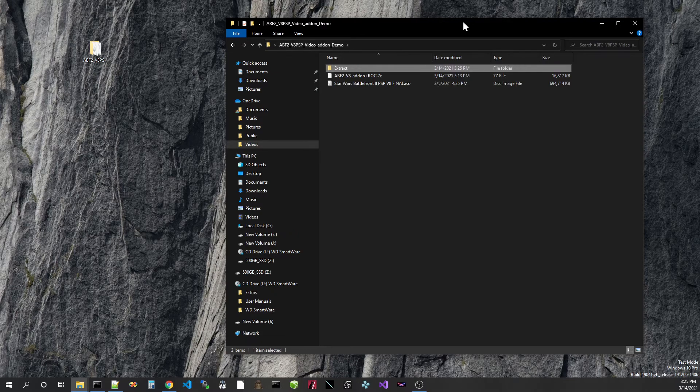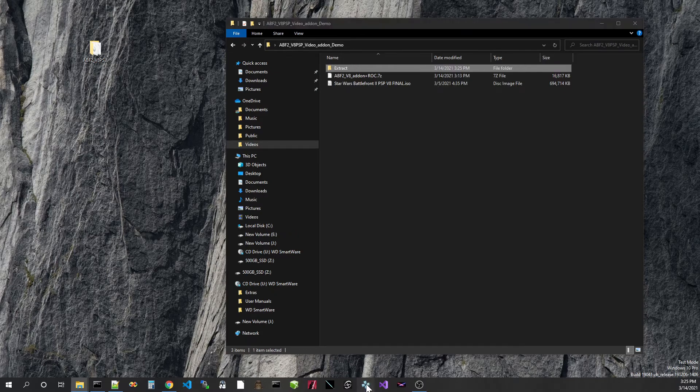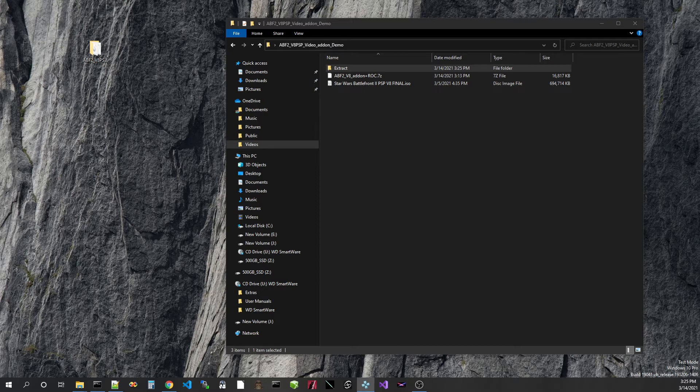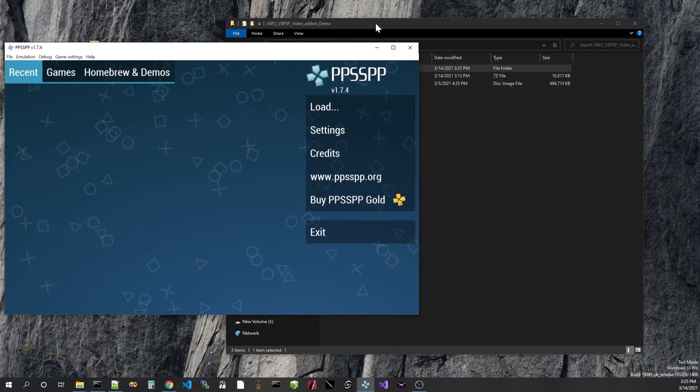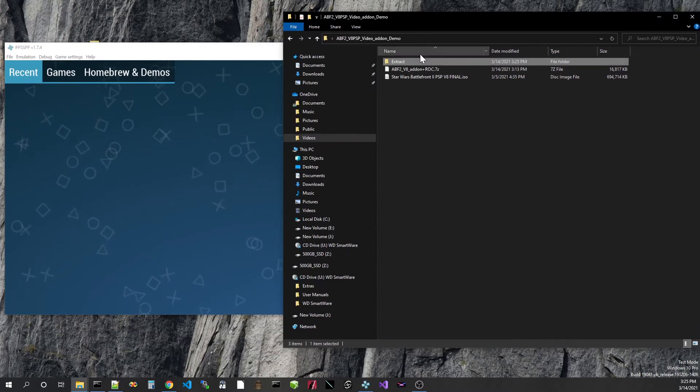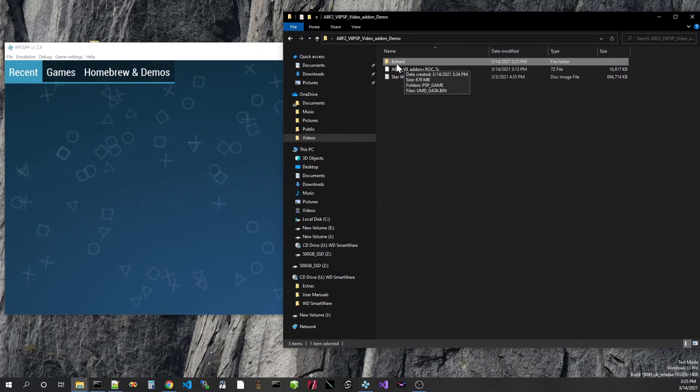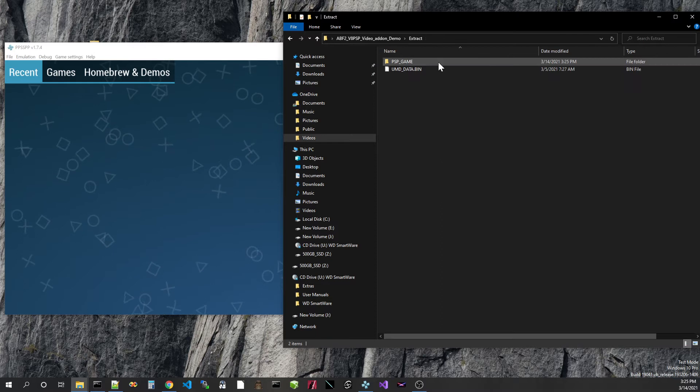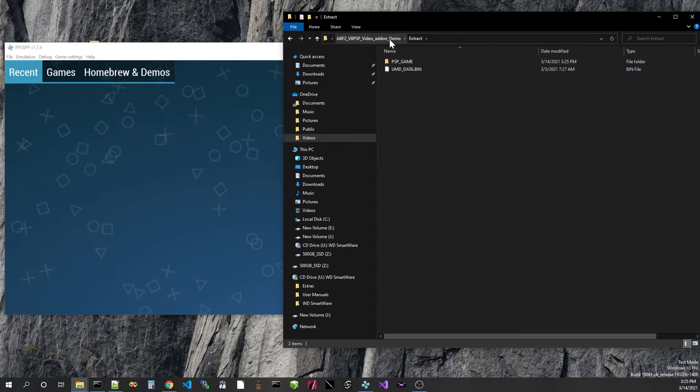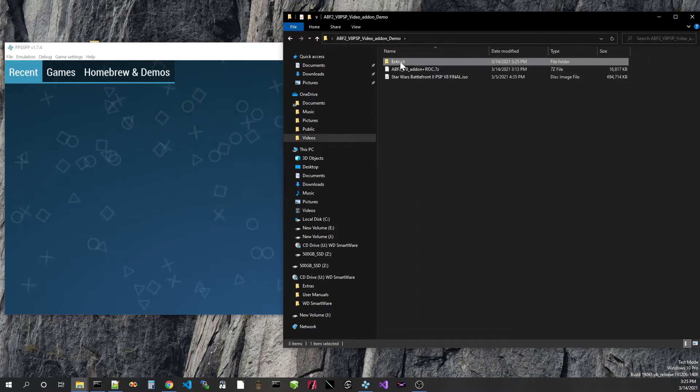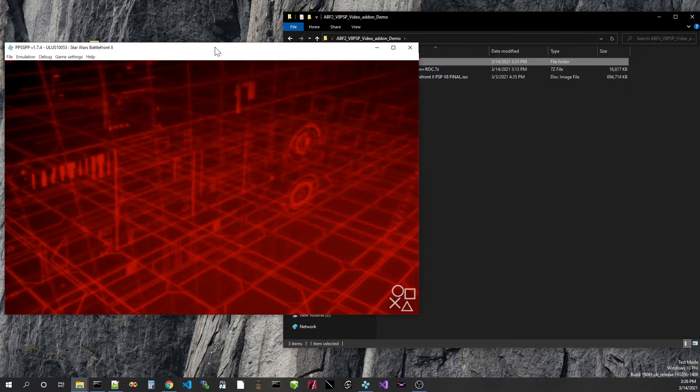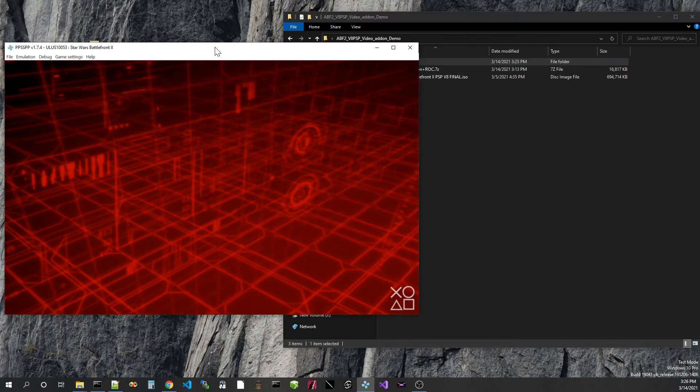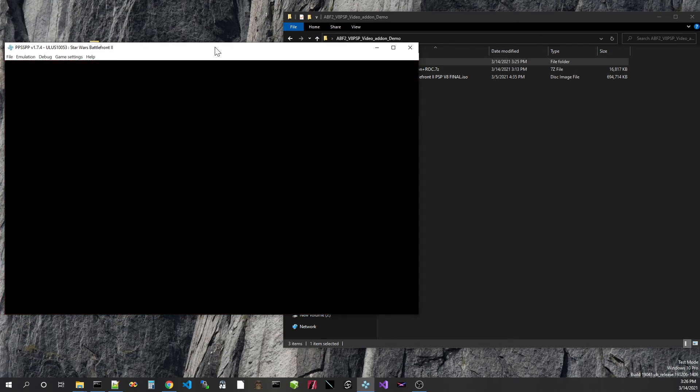Now the cool thing about PPSSPP is that you can just drag it into this window. So this is the game contents, these are all the files extracted. And what we can do is just drag this into PPSSPP and it'll play it, which is awesome.